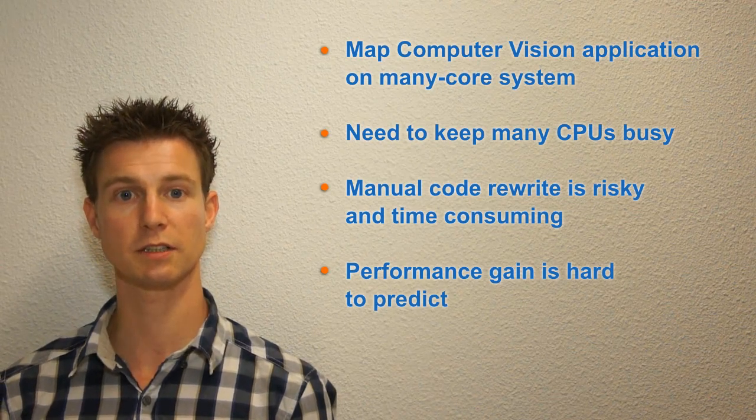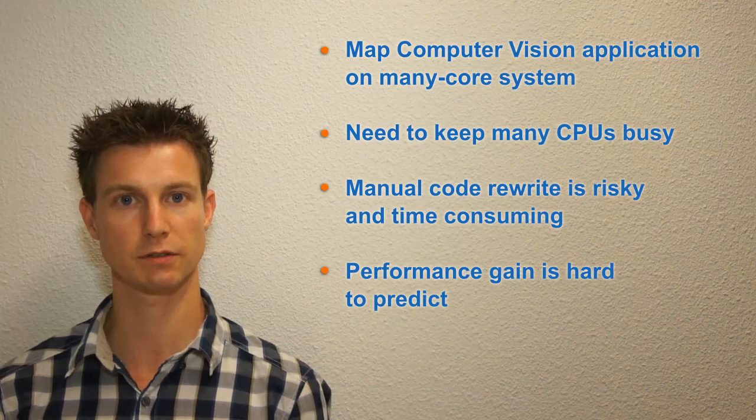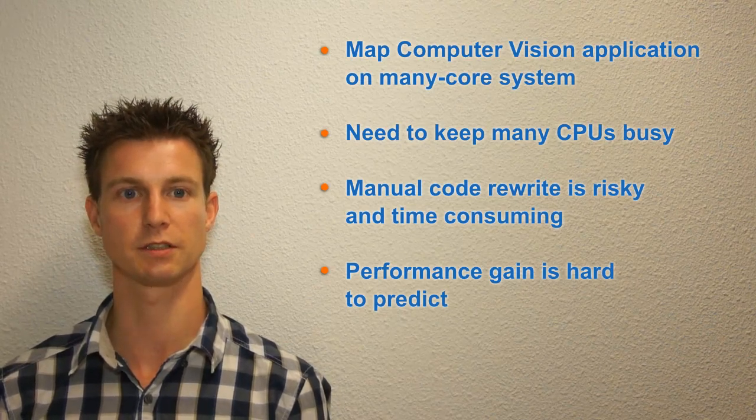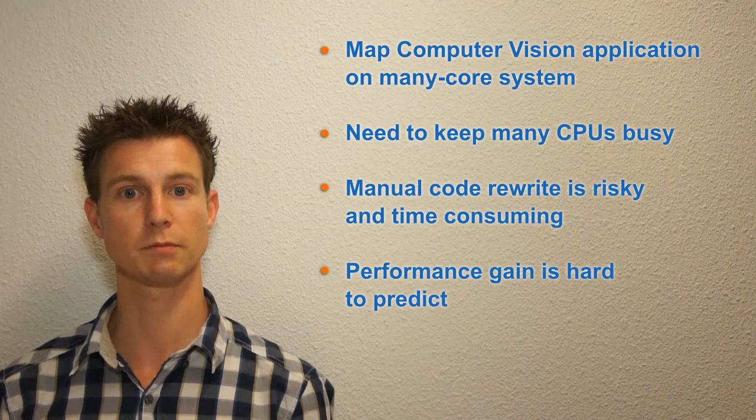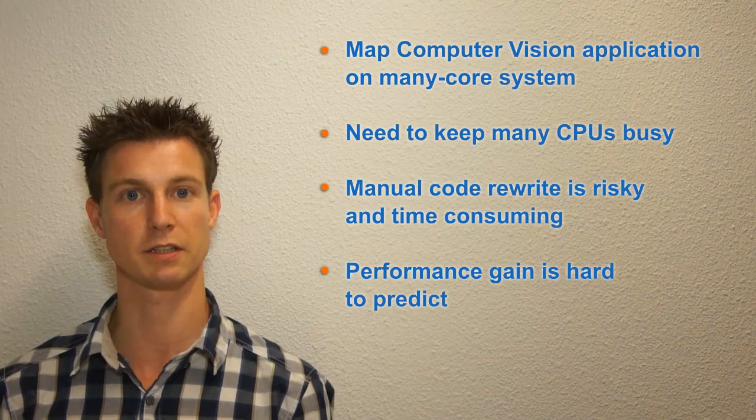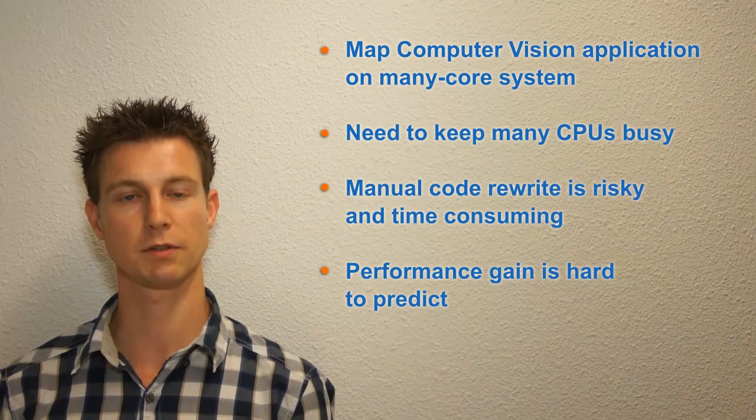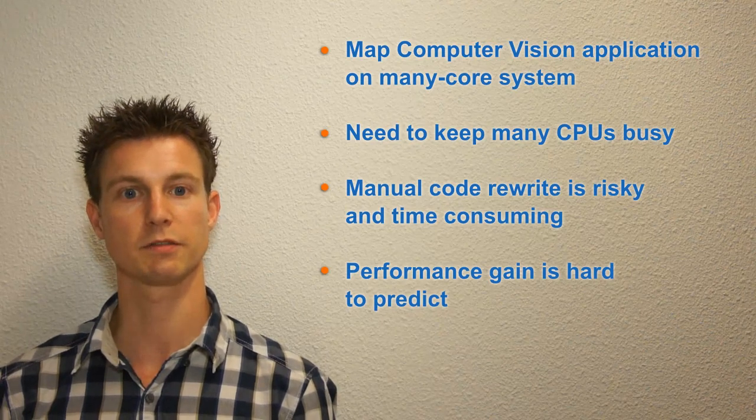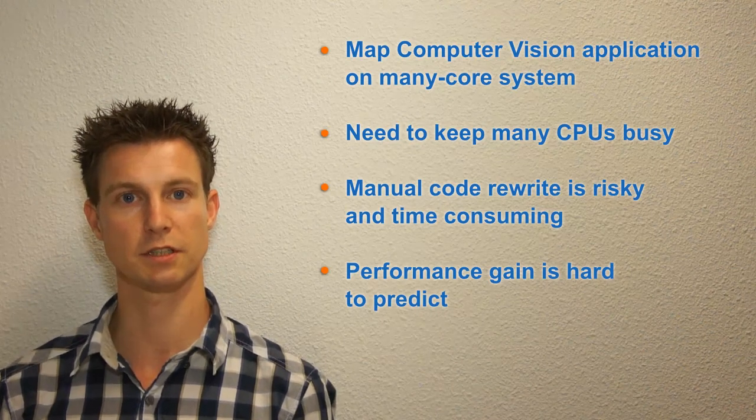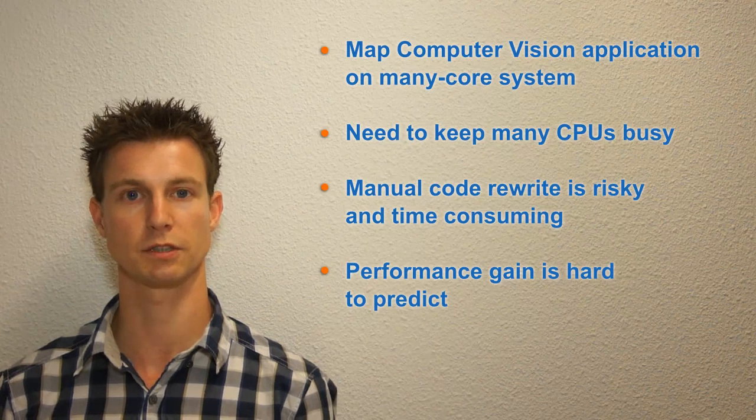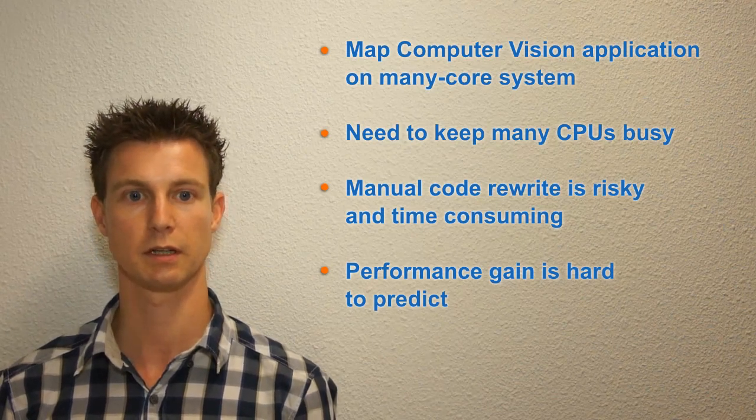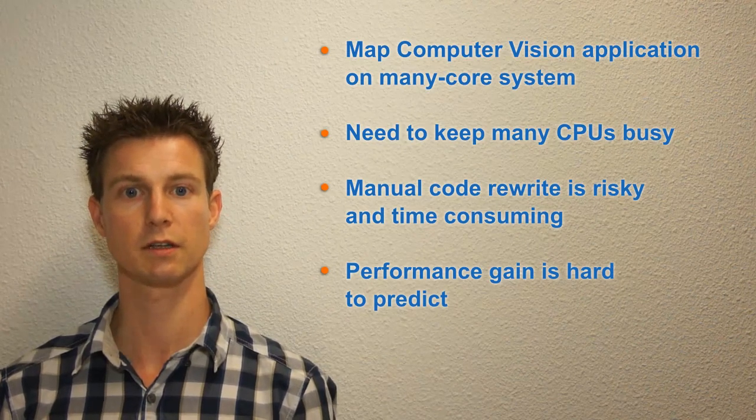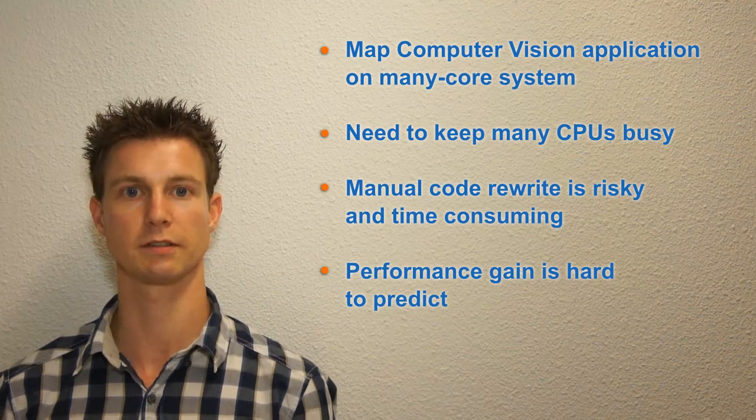Line detection is one of the basic algorithms found in many computer vision applications. With a many-core system you can speed up your application tremendously as long as you can keep the CPUs busy as much as possible. But for most applications this means a serious rewrite of the code which is risky and time-consuming. And only after you are done you know how much performance you have gained.